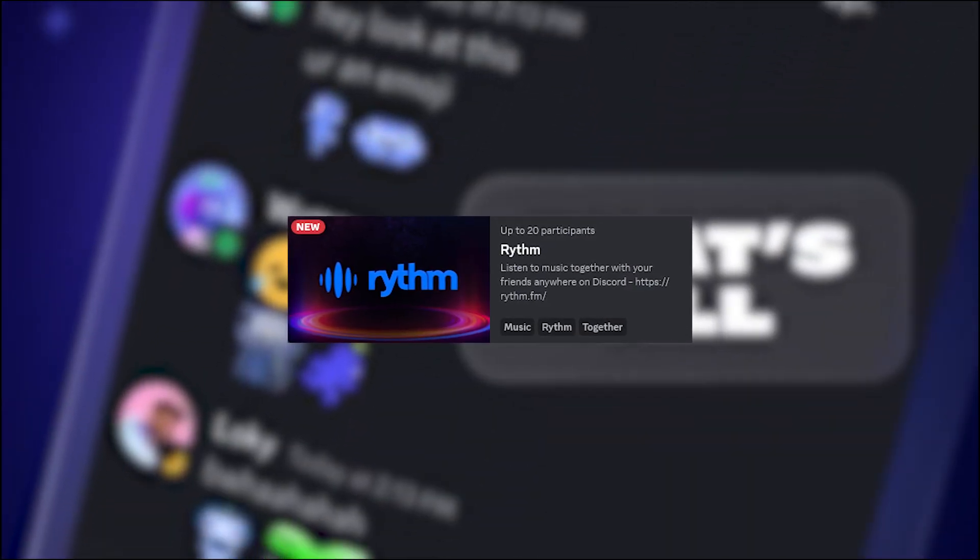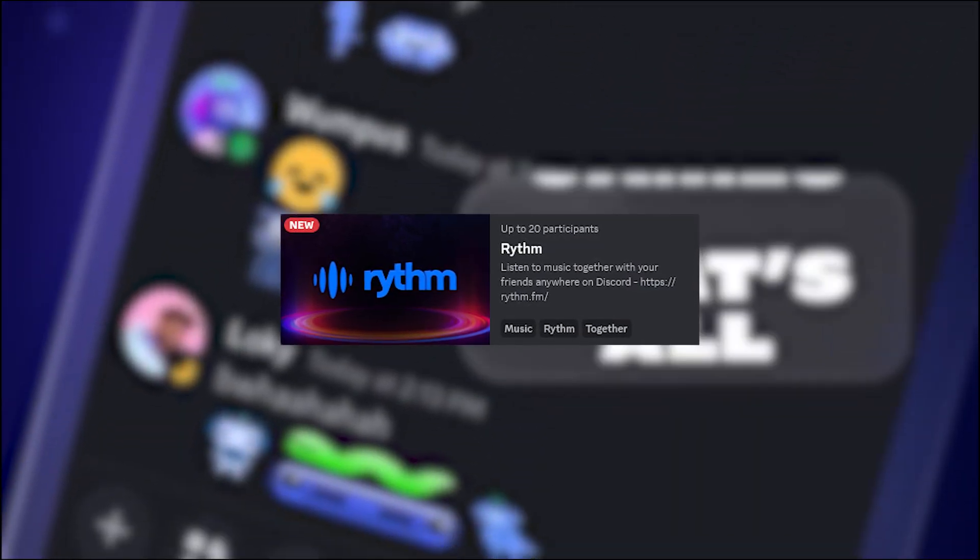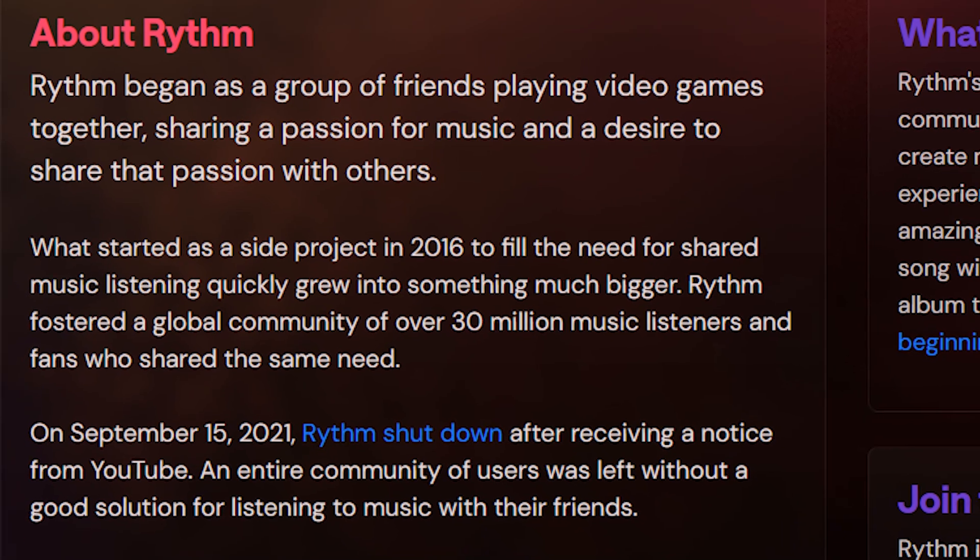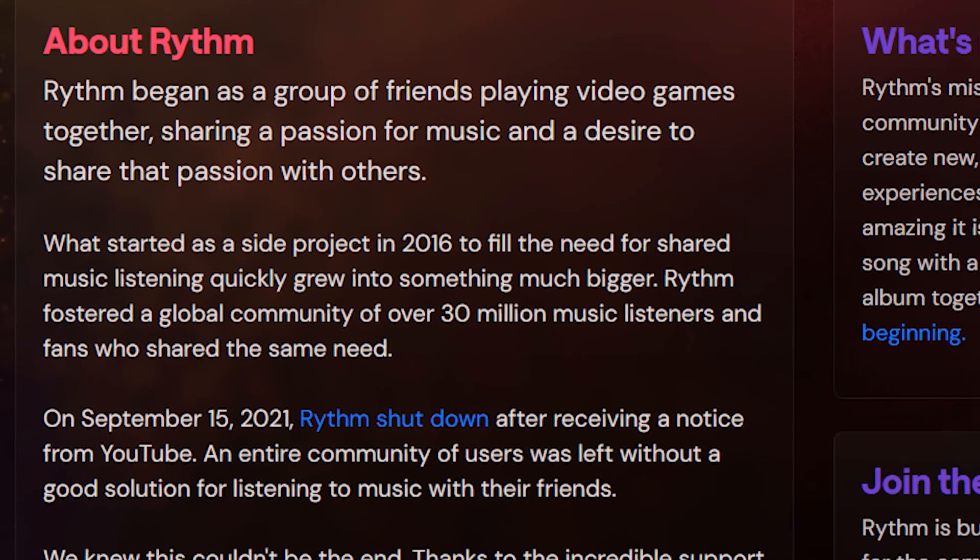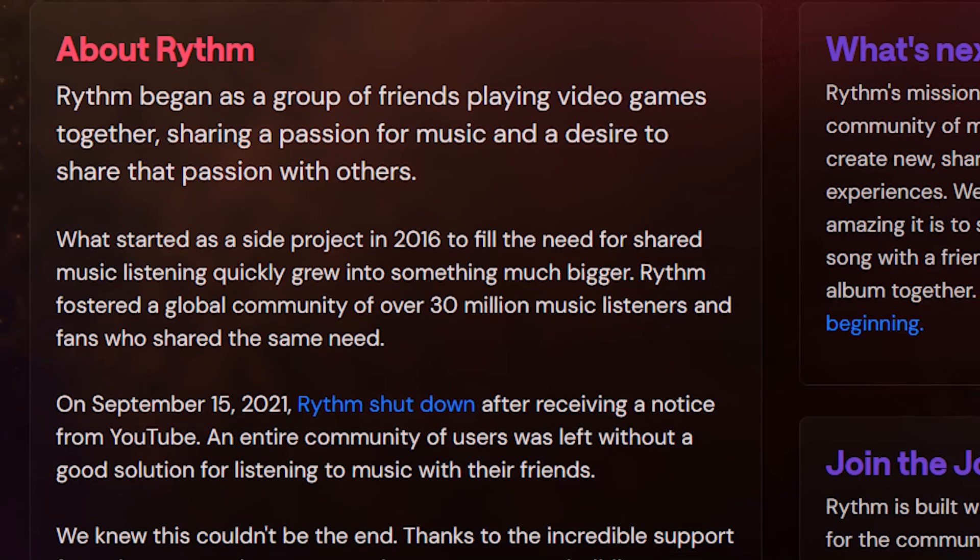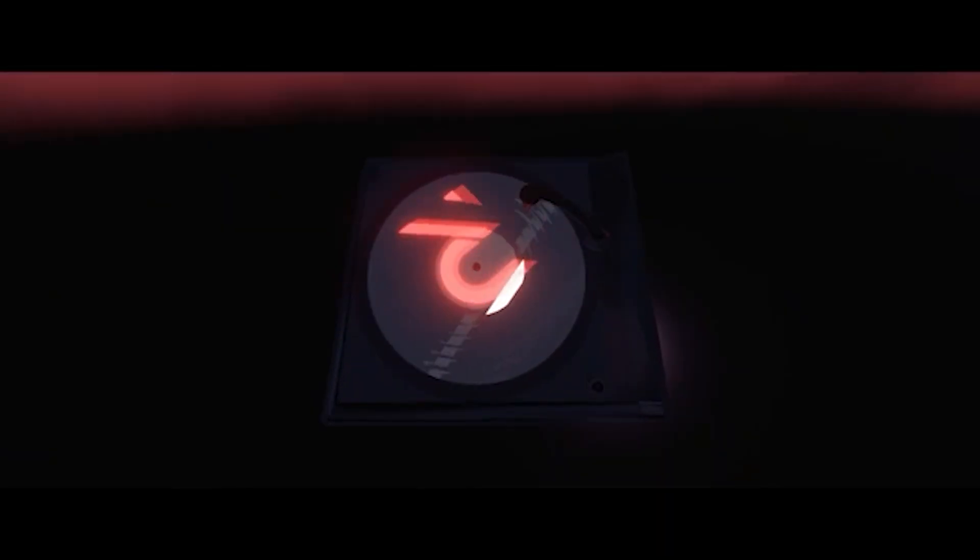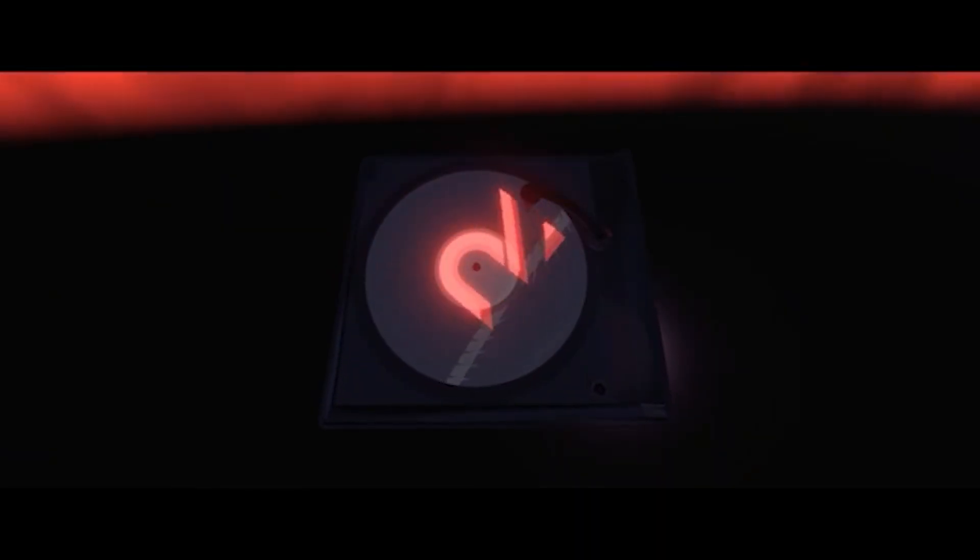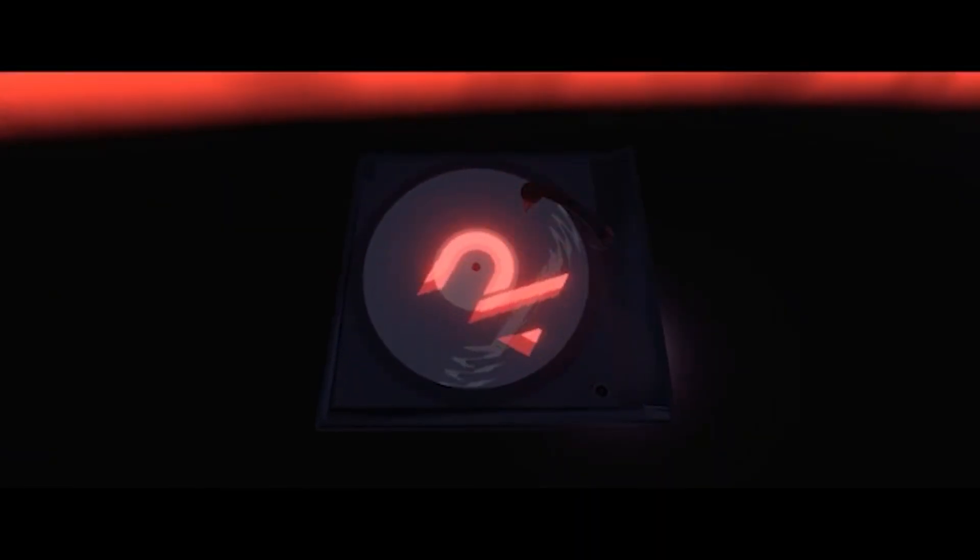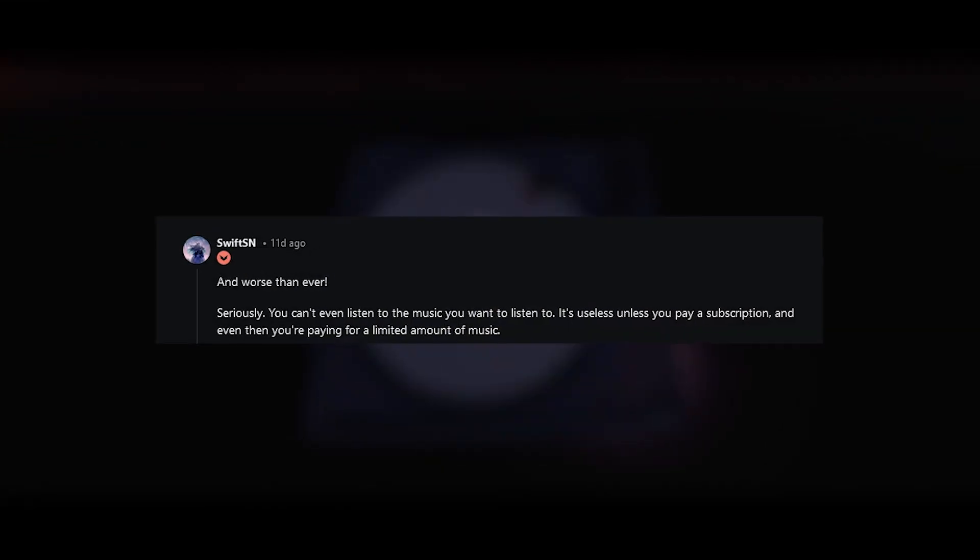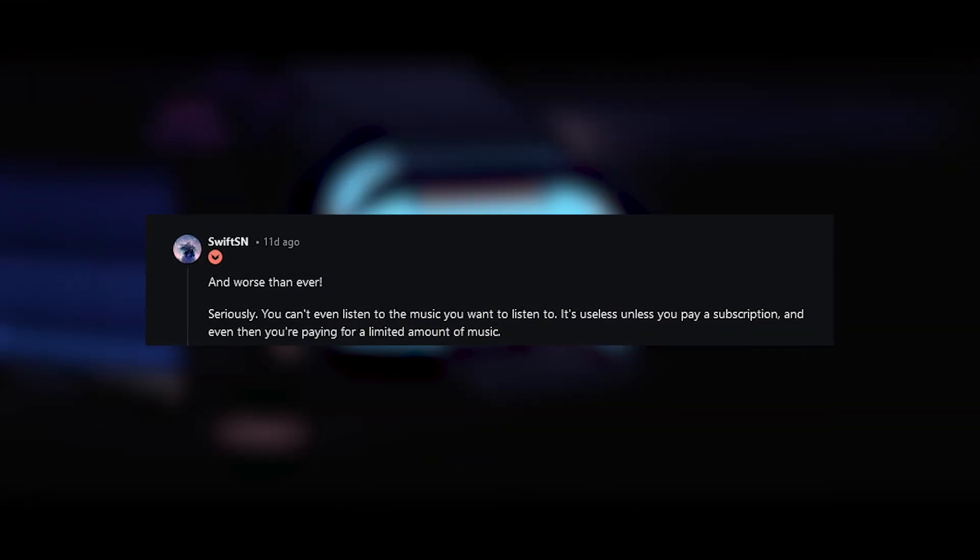So Rhythm came back a couple weeks ago, which was a move I kind of did not expect. We all knew they were working on something, but as a Discord activity I wasn't thinking of that. They came back and I'm not gonna lie, the activity is kind of terrible.